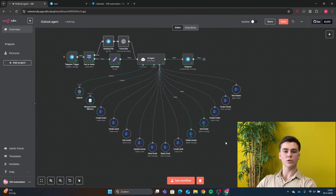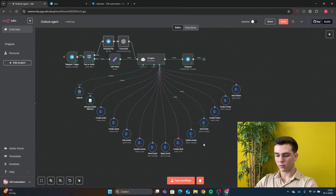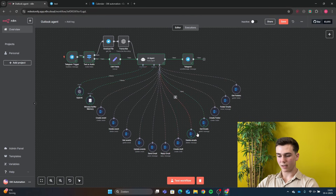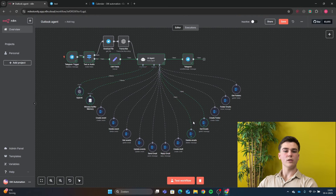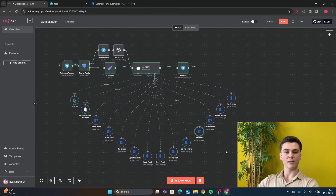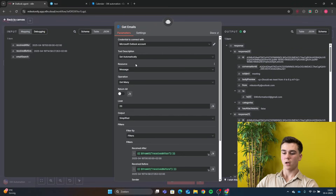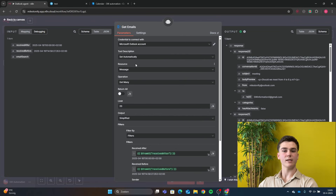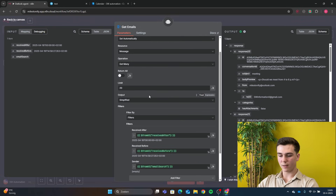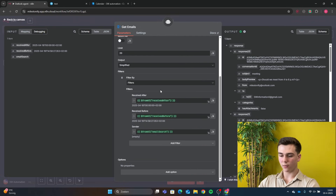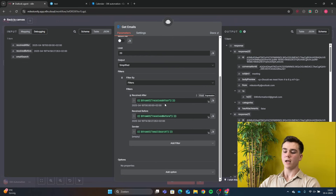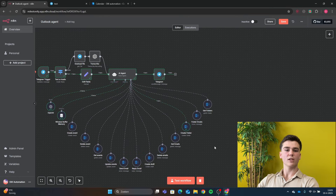The next tool is Get Emails, which retrieves the latest emails from your inbox and is also required by other tools — for example, before deleting an email the agent first gets all emails to identify which one to delete. Add your credential, set resource to Message, operation to Get Many, and limit to 20 (or enable Return All). Set output to Simplified and add three filters: Received After ('From AI: received_after'), Received Before ('From AI: received_before'), and Sender ('From AI: email_search').